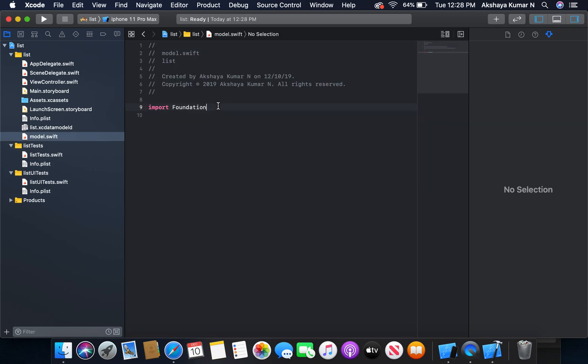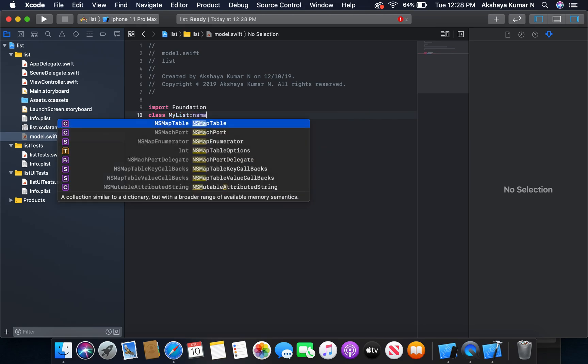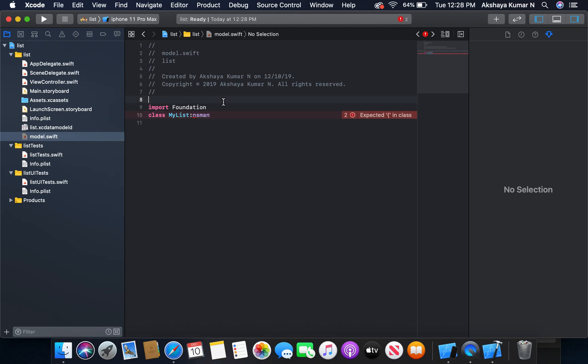I'm going to create a class MyList. It will conform to NSManagedObject. We need to import CoreData before that.